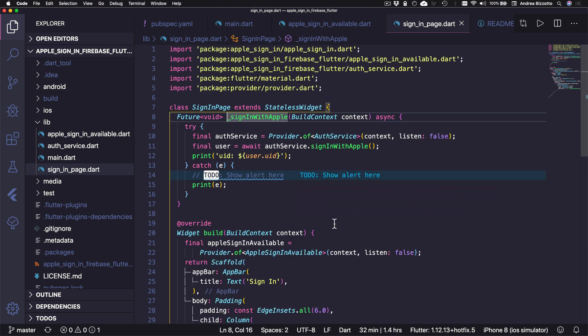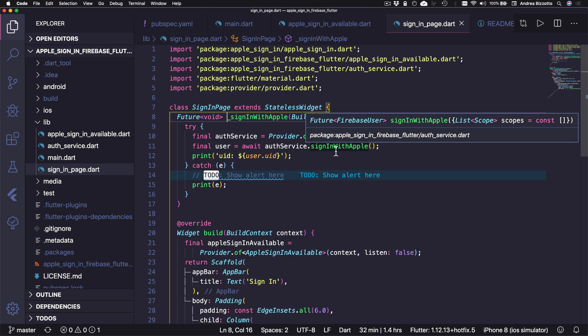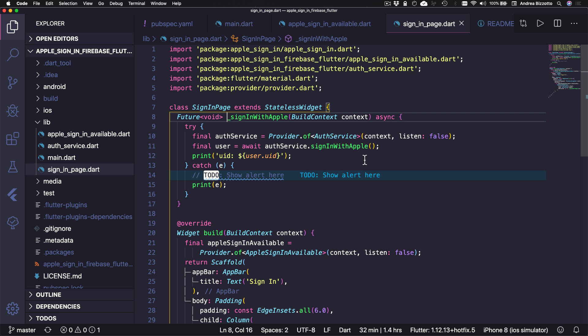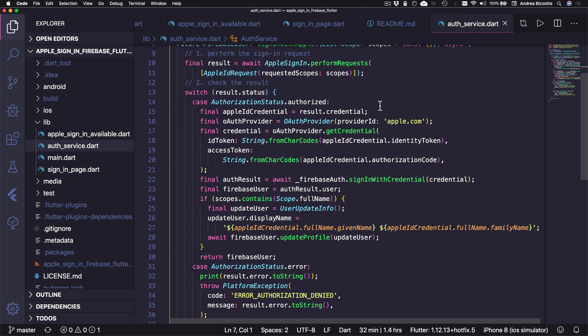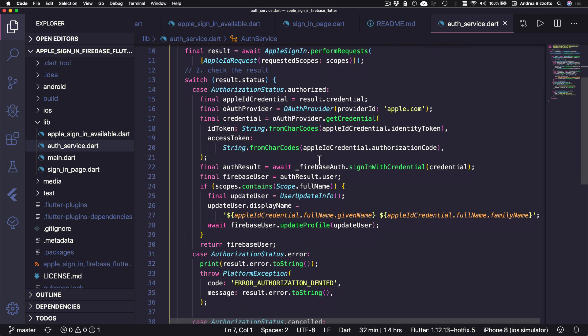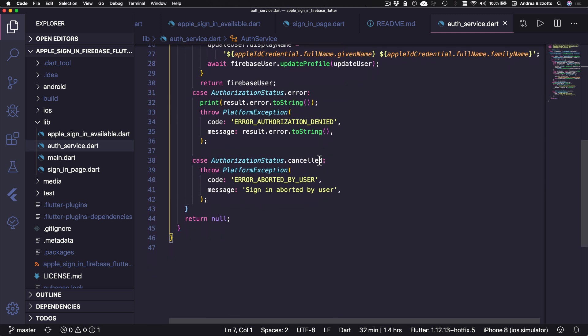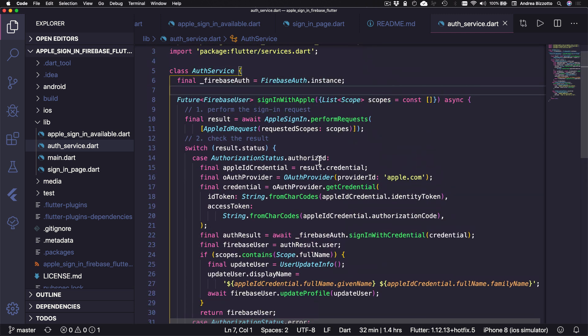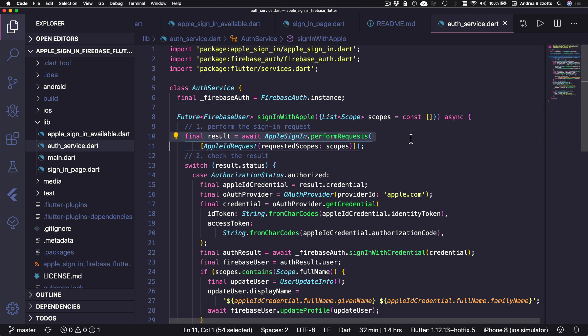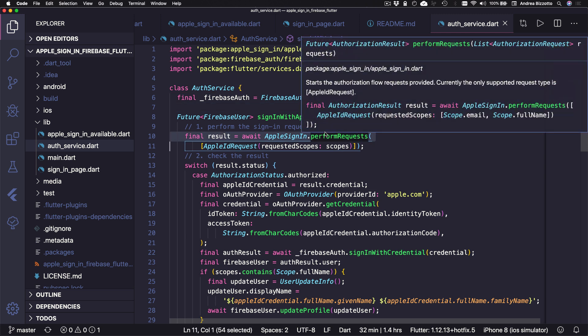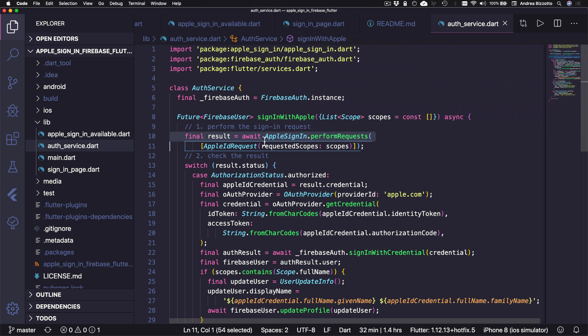And when the button is pressed, then we call this method, which uses our authentication service to sign in with Apple. And here I have created this auth service class with this sign in with Apple method that looks a little bit scary. But don't worry, we'll go through it.